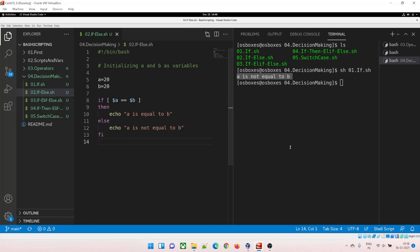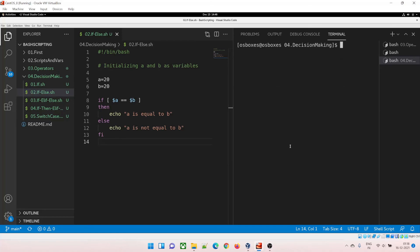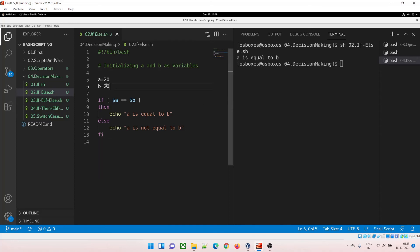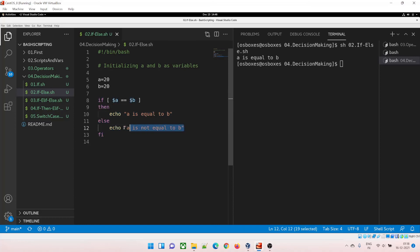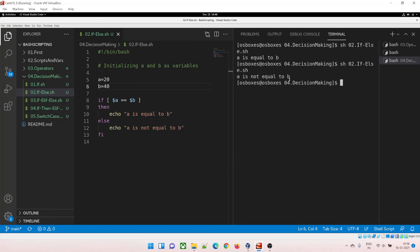For if-else: running sh 02. With a and b both equal to 20, it prints 'a is equal to b'. If I change b to 40 and run again, it prints 'a is not equal to b'. The syntax: if the condition is fulfilled it goes to the then block, otherwise it redirects to the else block.